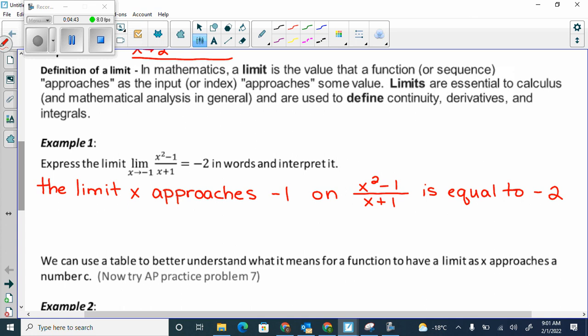We did ones like this before. The first thing you always check is: can I just plug the value in for all the x's and get an answer? If I plug negative 1 in, my denominator is going to be 0, which is a problem. So whenever I go to do a limit, the first thing I will always do is attempt to plug the value in. If there's no problem, it's continuous and that's the answer. If there is a problem, it could be an asymptote or a point of discontinuity.